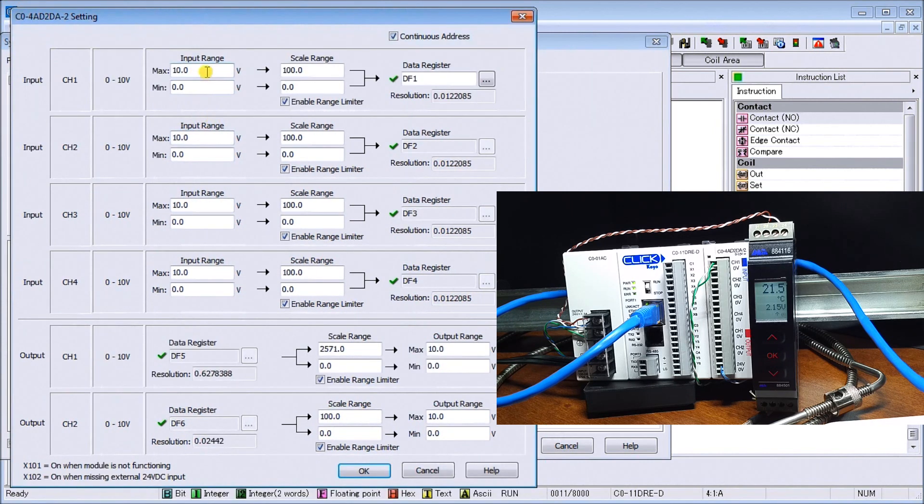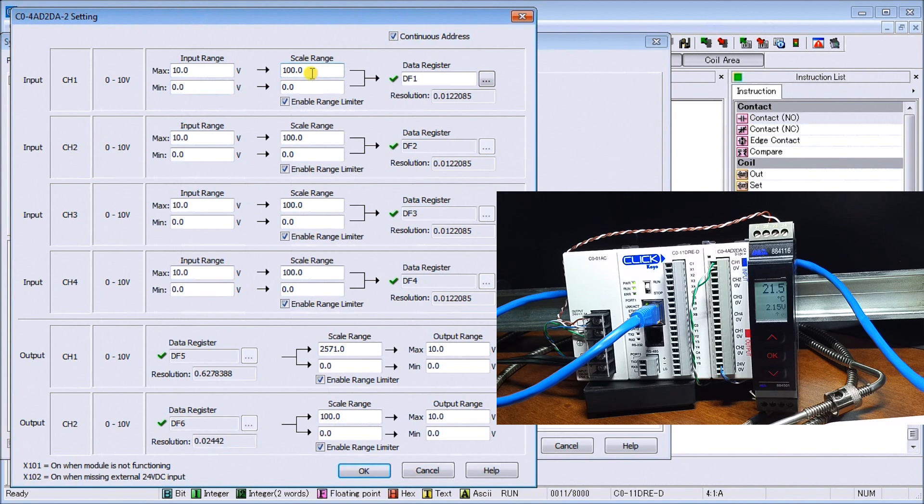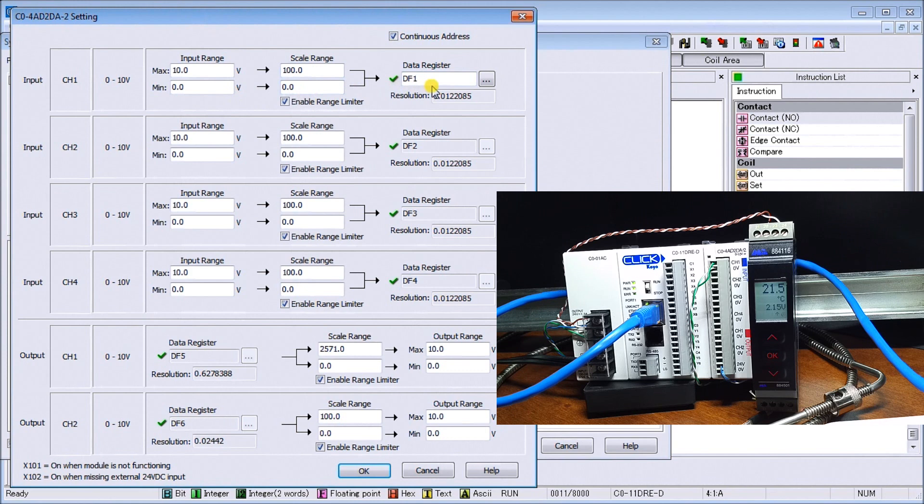You will see that we have our input here. Our maximum is 10 volt, our minimum zero volts, our scale is 100 again to represent our 100 degrees Celsius and our zero volts represents zero degrees.